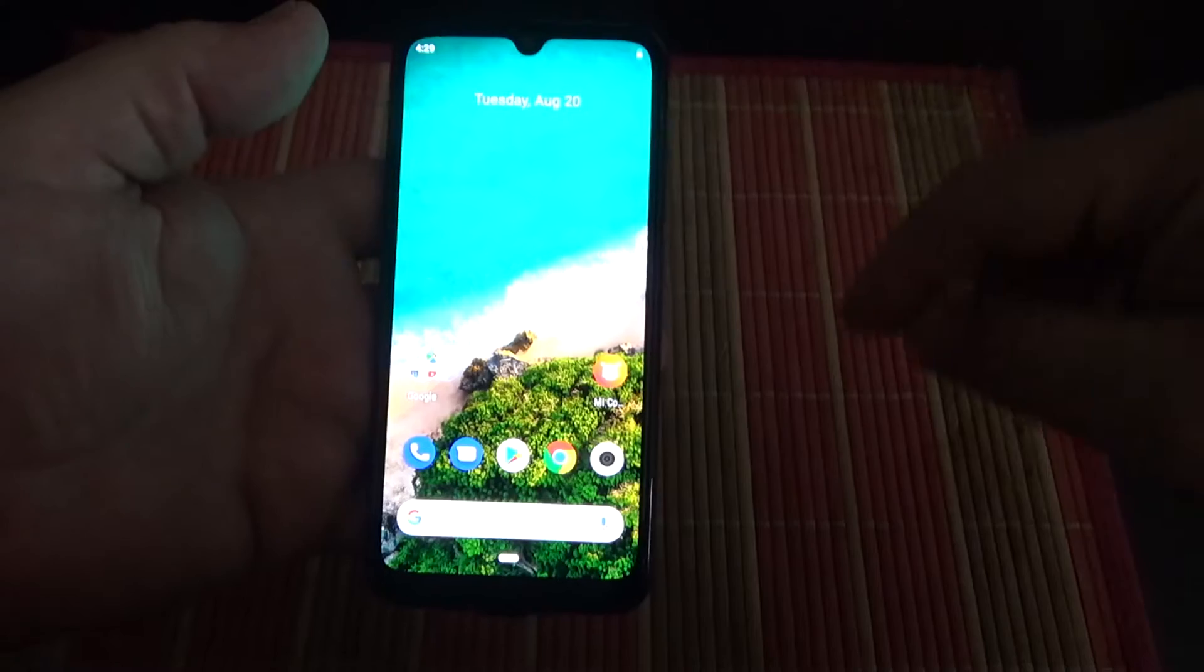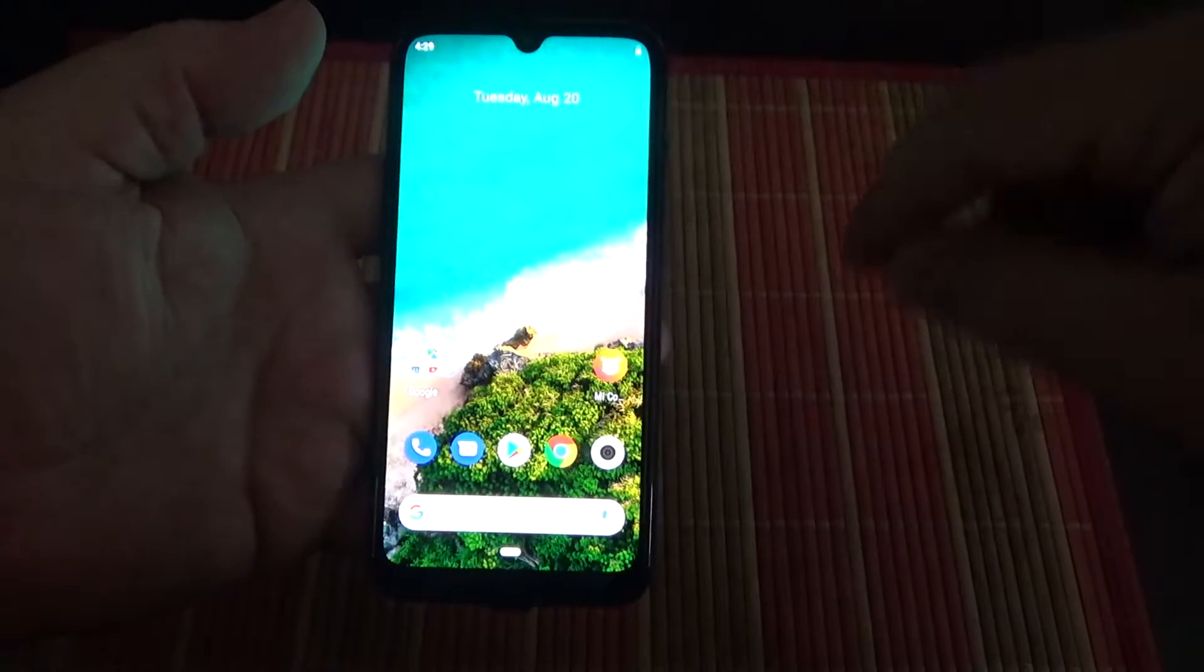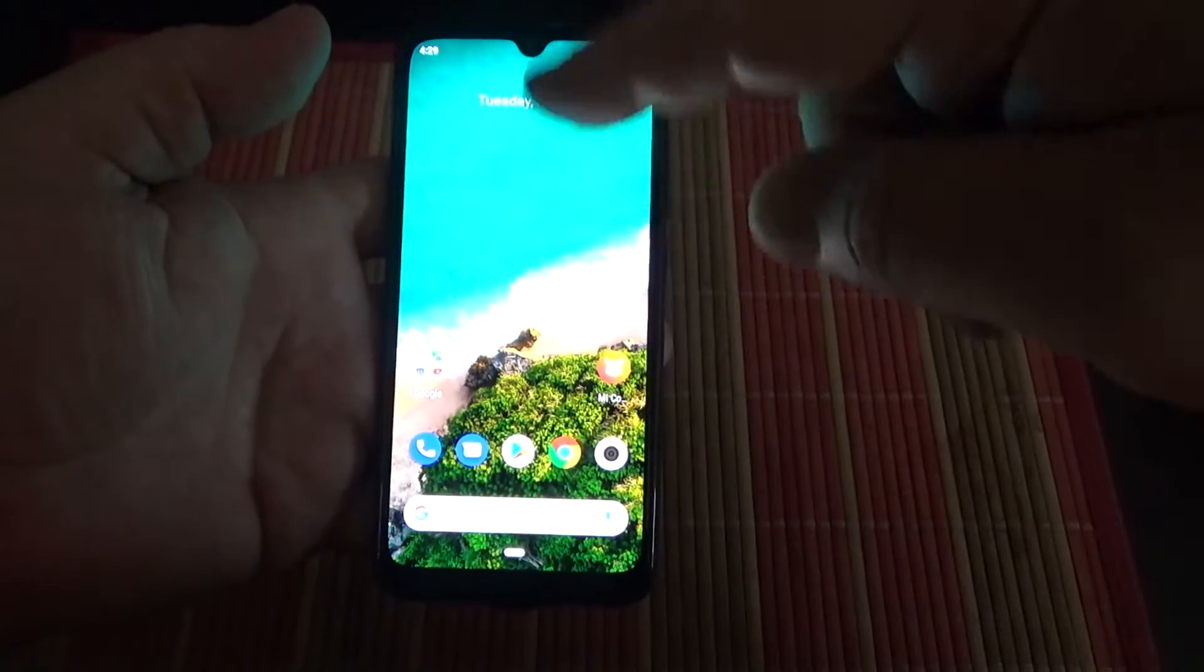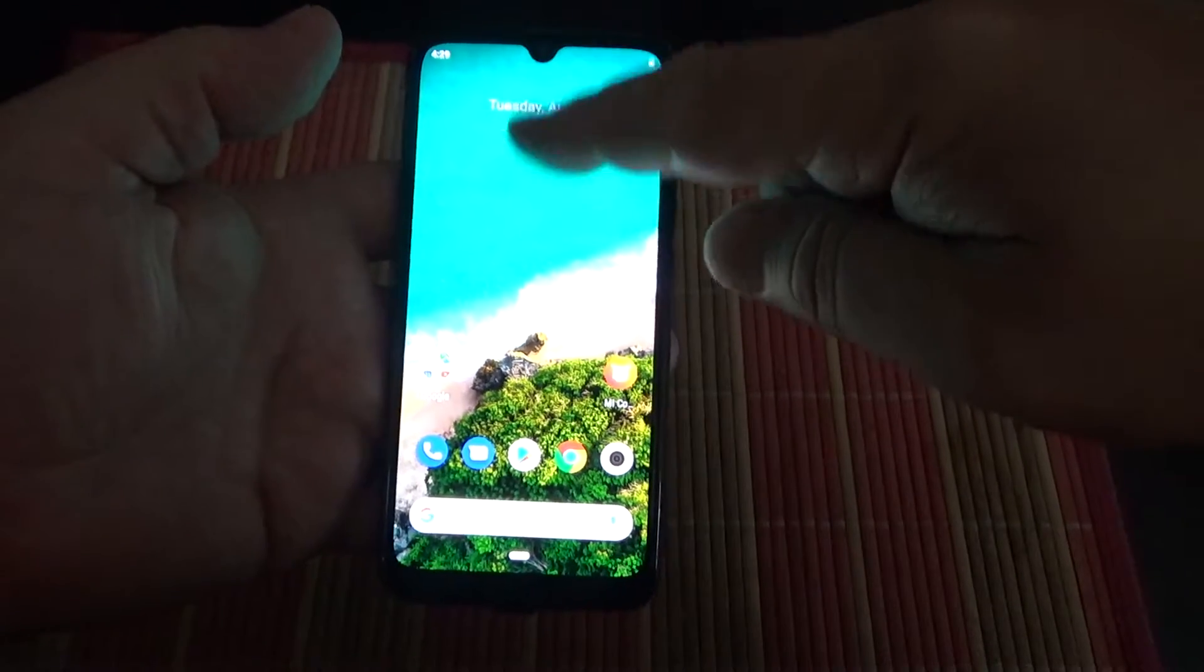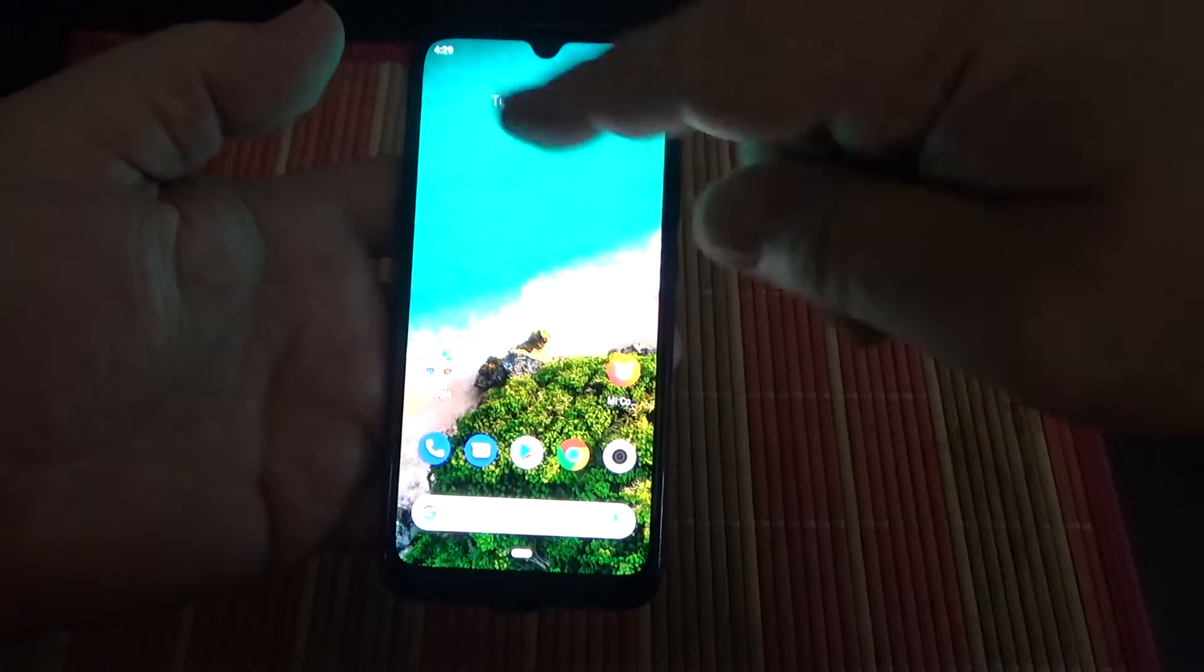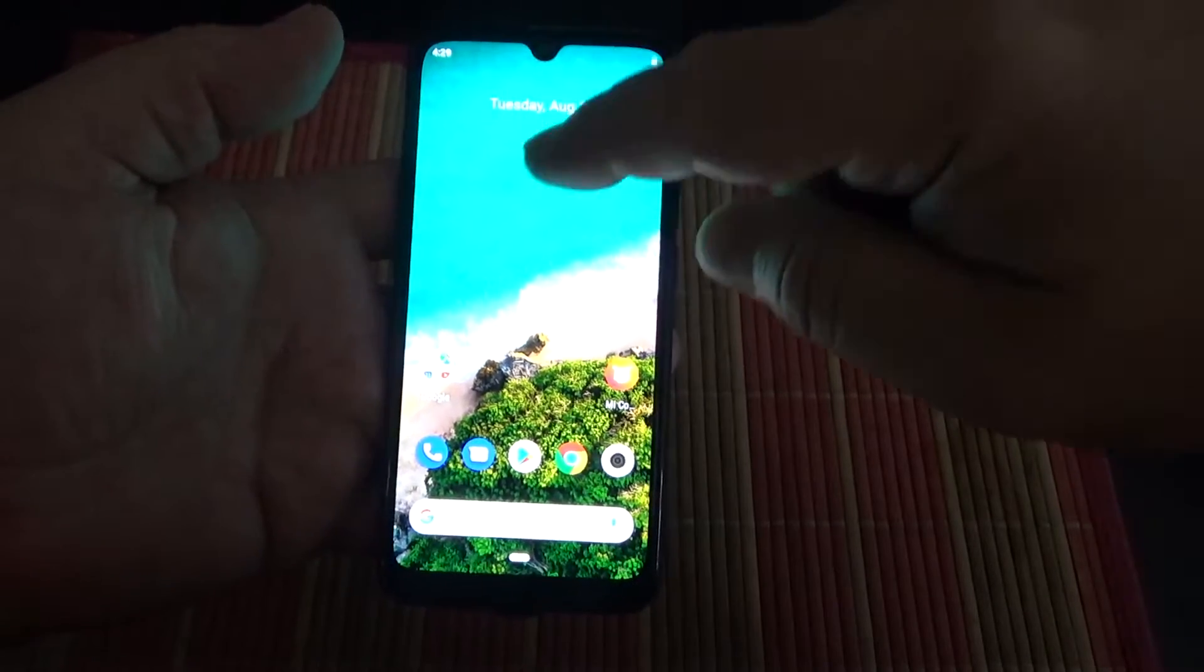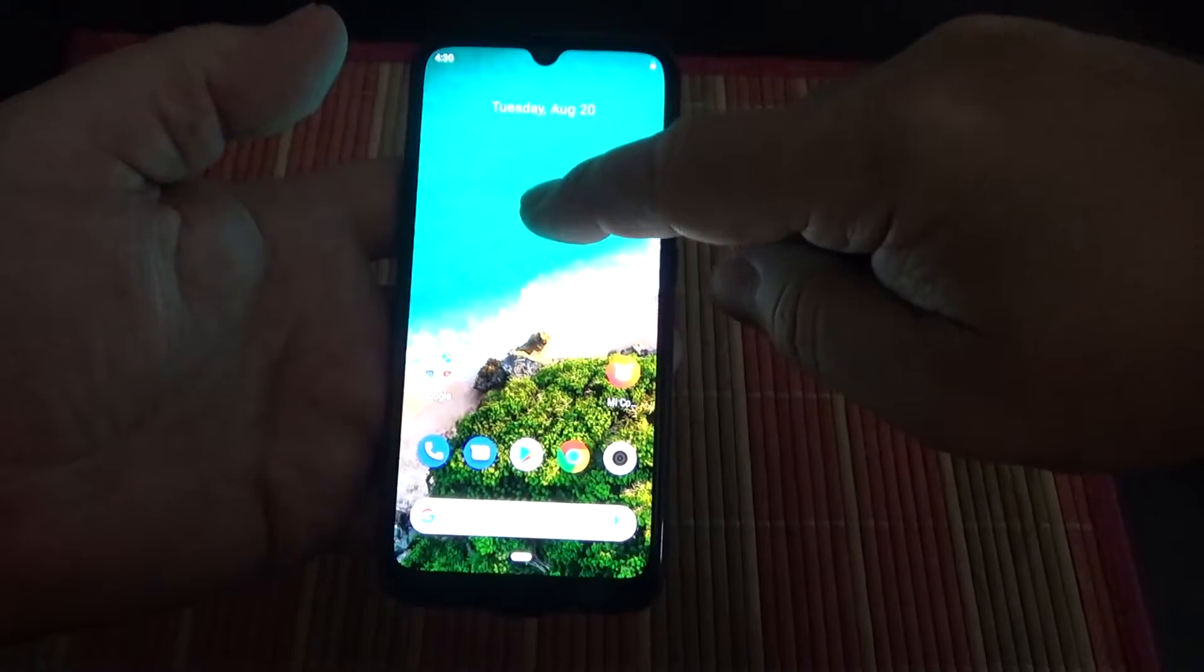So, what you have to do? Just long press at the empty part of the home screen.